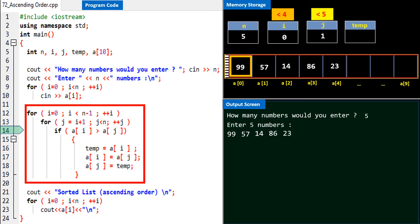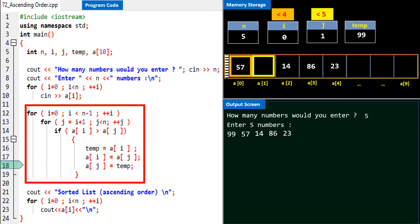On line 14 it's checked if a[i] or a[0] is greater than a[j] or a[1]. Yes, a[0] which is 99 is greater than a[1] which is 57. So the statements within the if condition are executed: 99 goes to temporary variable temp, 57 is assigned to a[0], and 99 comes to a[1].